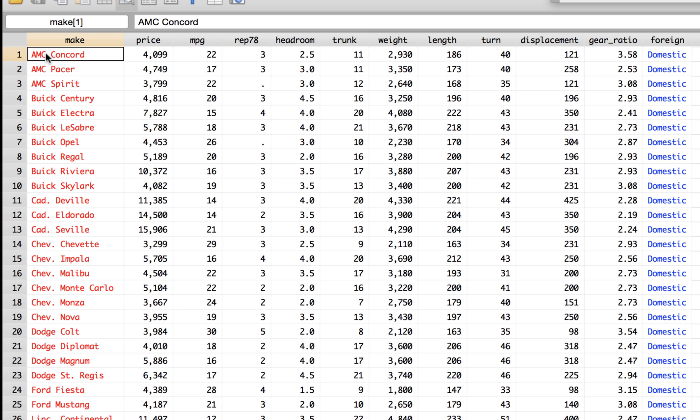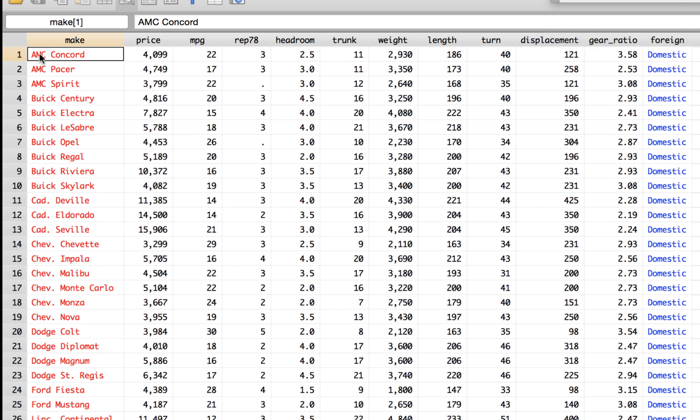And each row represents an observation or a data point. So for this make of the car, this is all the information that you have related to that car. By default all the observations are in rows and the variables are in column format.